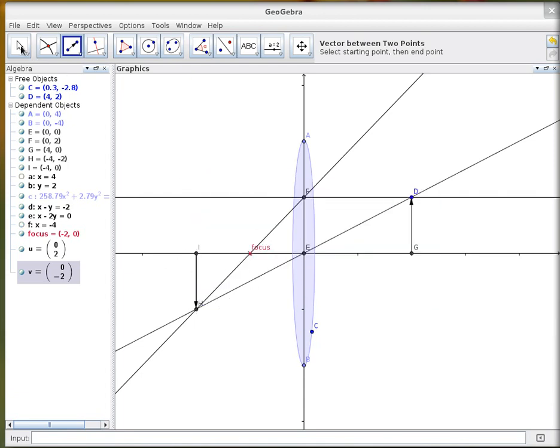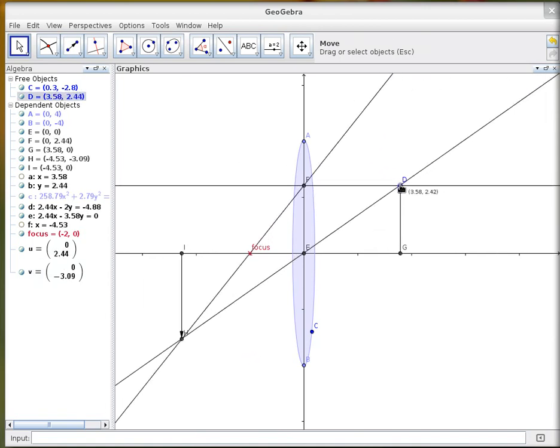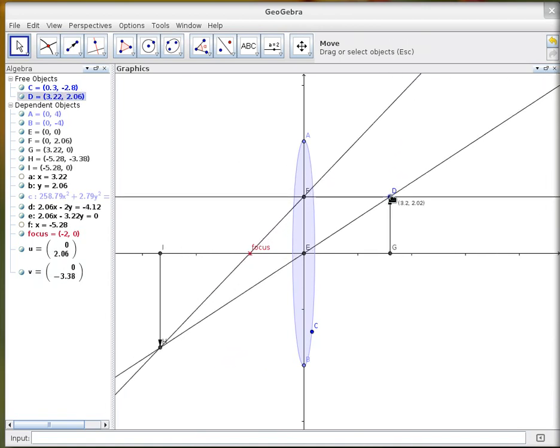And that's it. So if I move this all about, you can see it's all working nicely.